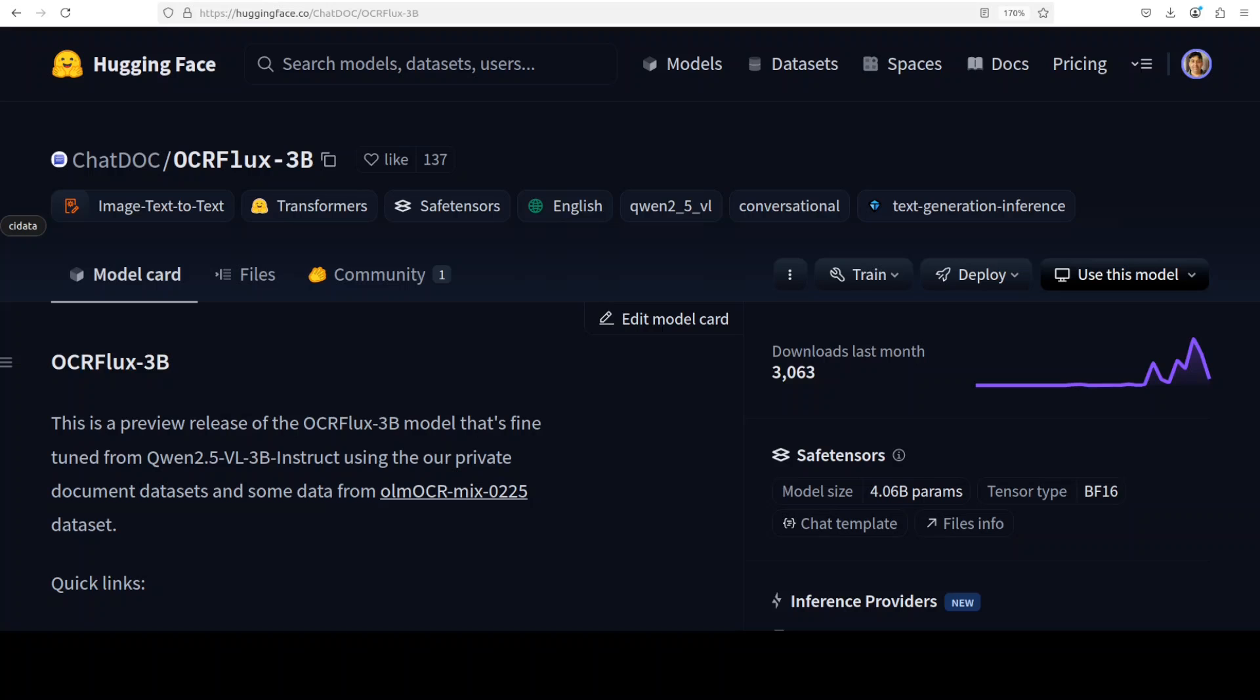This model excels in accurately extracting text, tables, and structured content from documents, including challenging formats like cross-page tables and paragraphs, making it ideal for high-quality document digitization. Unlike typical OCR models, OCRFlux combines vision and language capabilities to deeply understand and reconstruct document layouts with exceptional fidelity, even outperforming larger models in benchmark tests which they have shared on their model card, and I will drop the link in the video's description. Now let's get started with the installation.